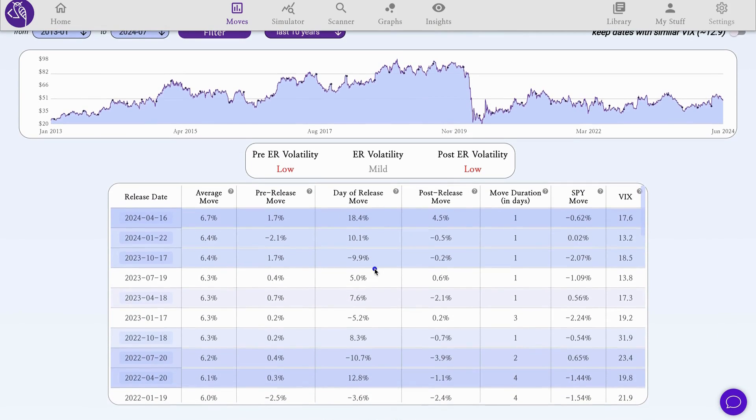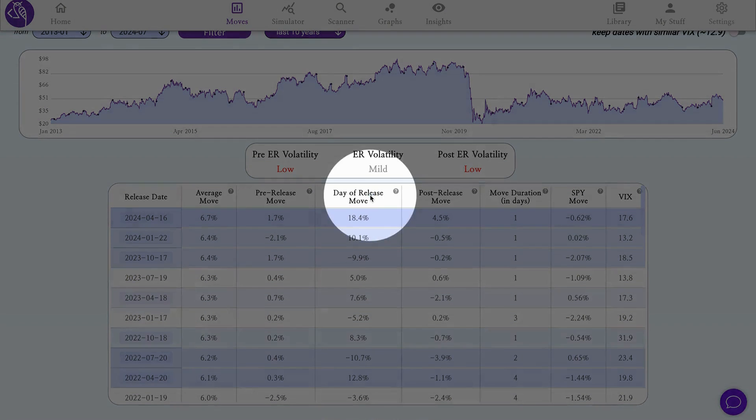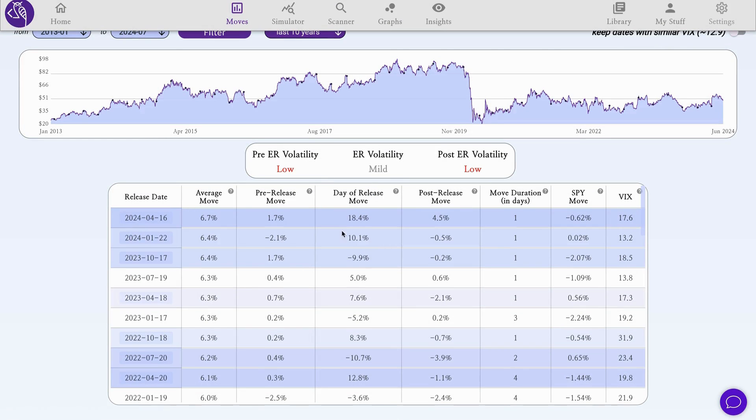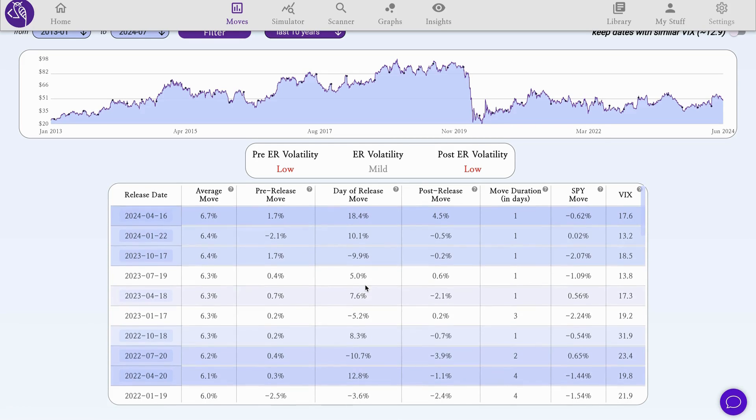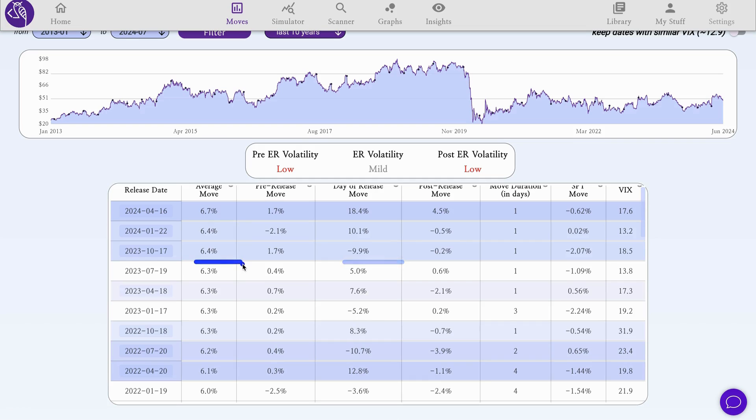In the main table, we're obviously interested in this column, the move on the day of release, the first trading day after the release, which is the most important one to watch where the IV crash happens. We compare this number to the average move recorded then. Notice here, especially in the last year since 2022, a lot of highlighted rows that correspond to moves way higher than the average move. Since 2022, the lowest move was actually 3%.